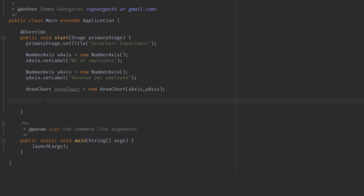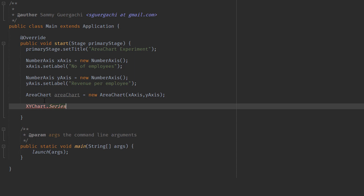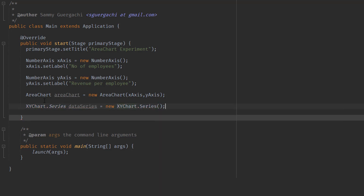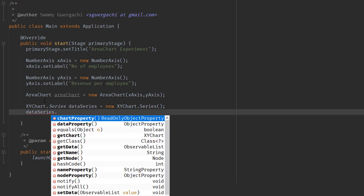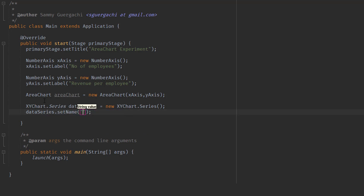We're going to use XYChart.Series and name the object dataSeries — equals new XYChart.Series. Then we can set the name of our series using the setName method, so: dataSeries.setName with a name like "2019" or "2020".